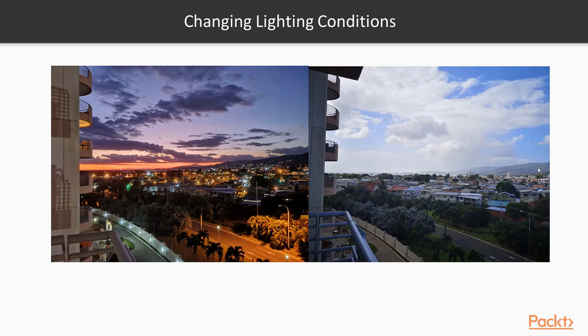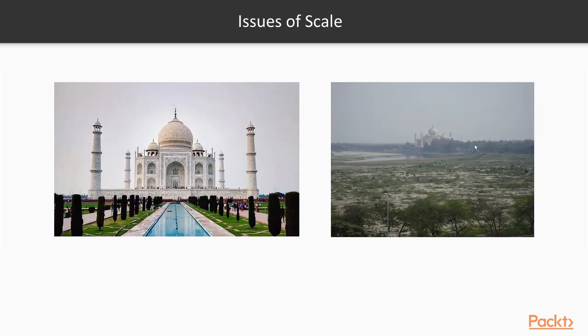Changing light conditions. This is a view from my apartment during the daytime and during dusk. You can see how vastly different it looks even though it is the same scene we're looking at.